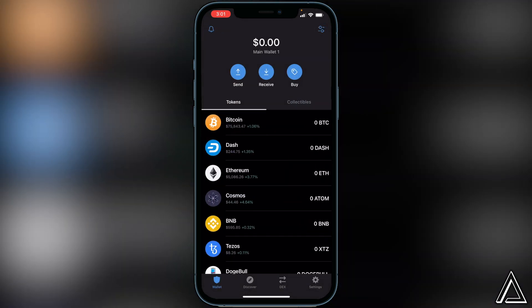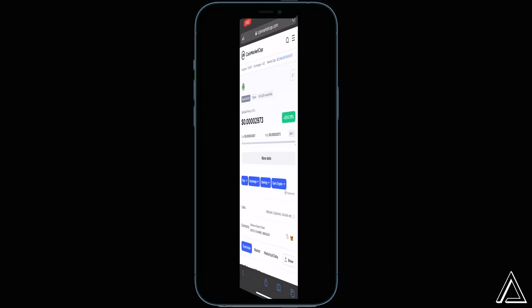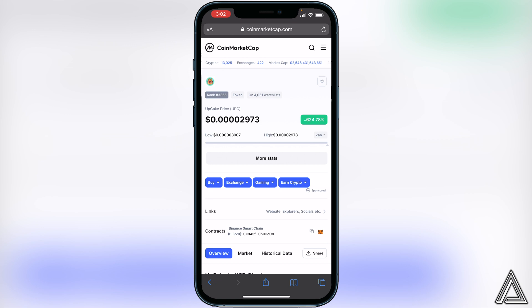Once you have that done, all we have to do is get the contract address for this token. I'll have a link to CoinMarketCap in the description and comment section so you can go ahead and get the contract address. Once you're there, go down to where it says 'Contracts' right beside the little MetaMask logo where you see two squares, and click on those two squares to copy it.